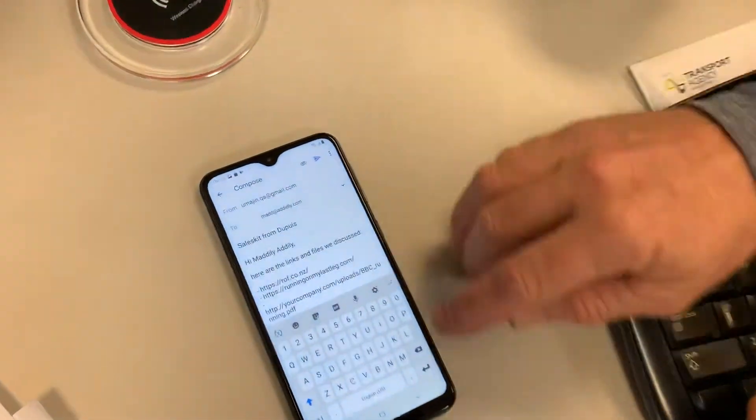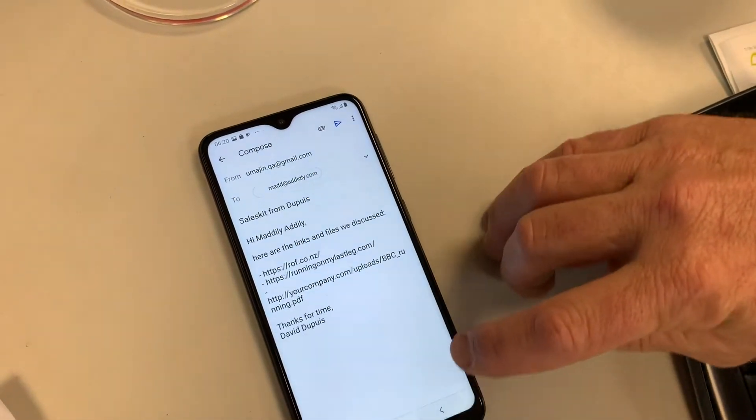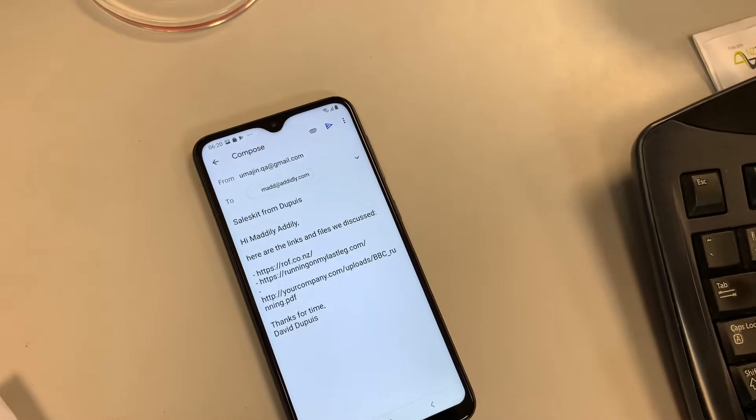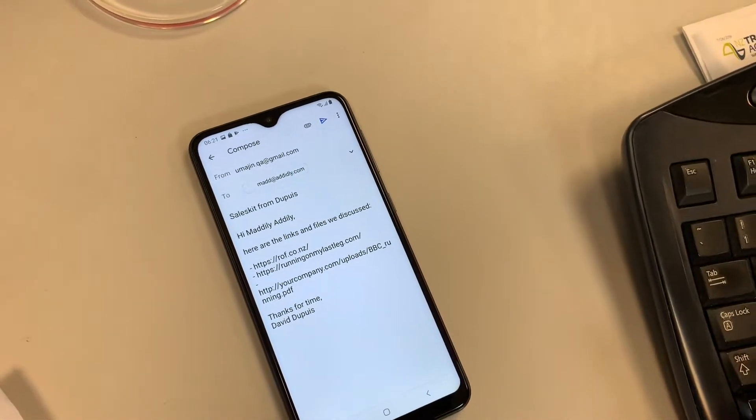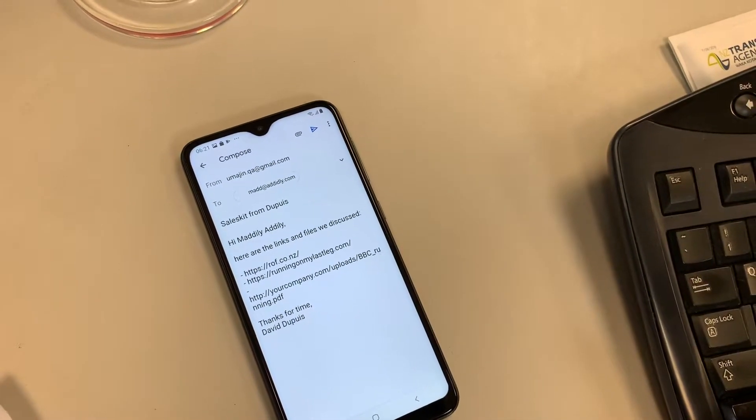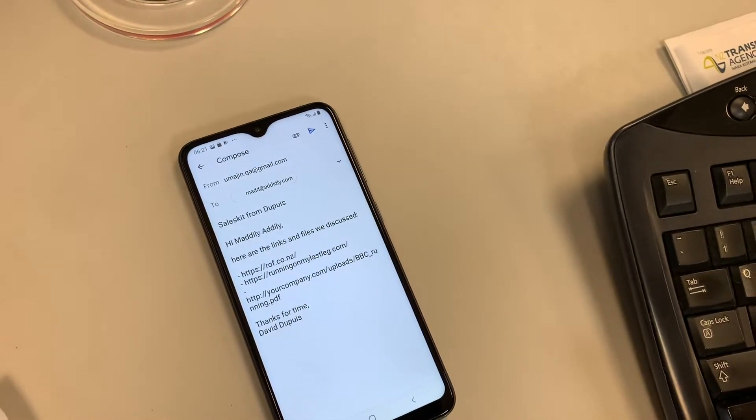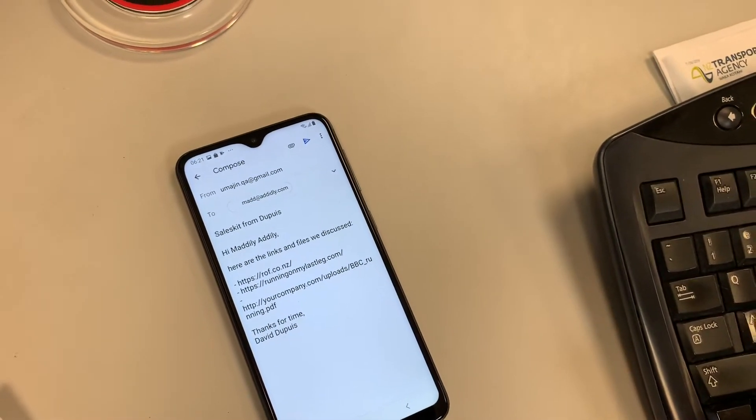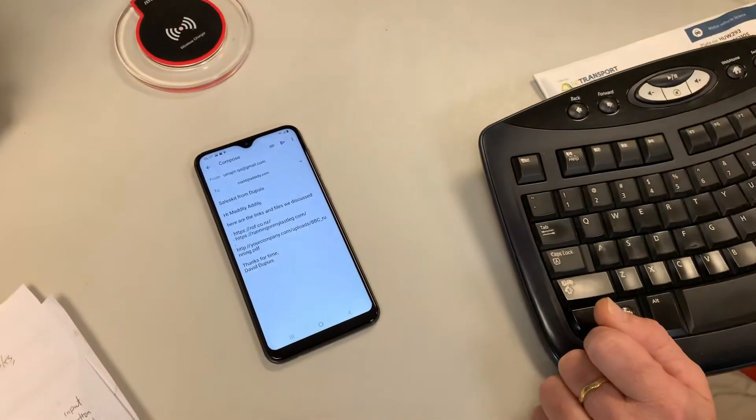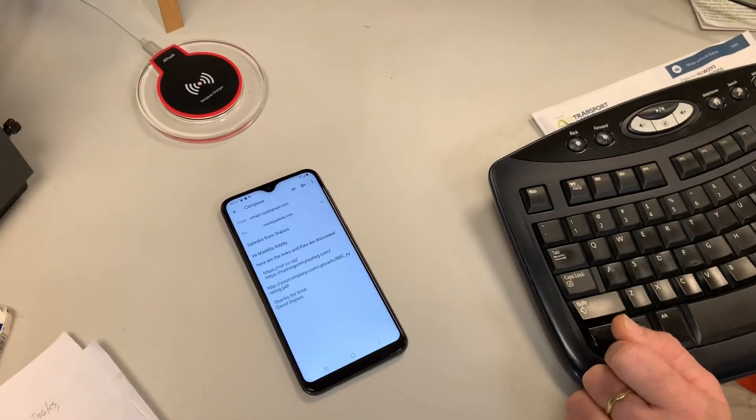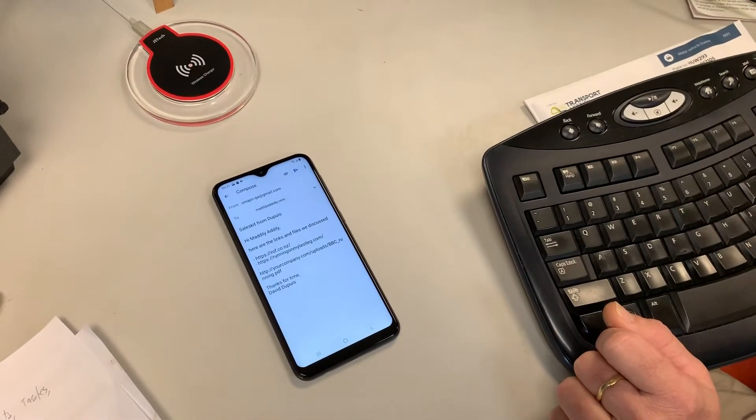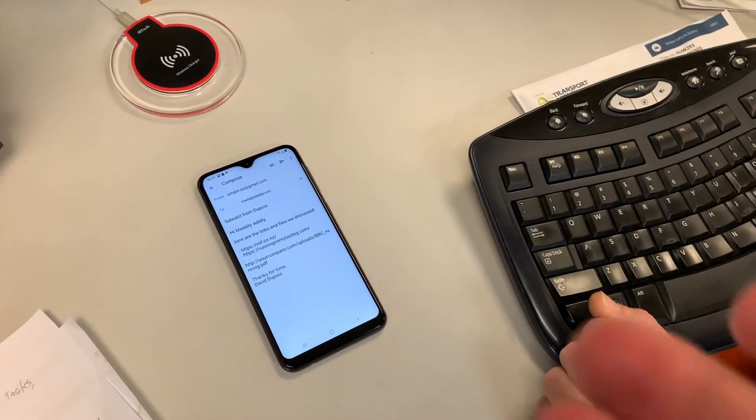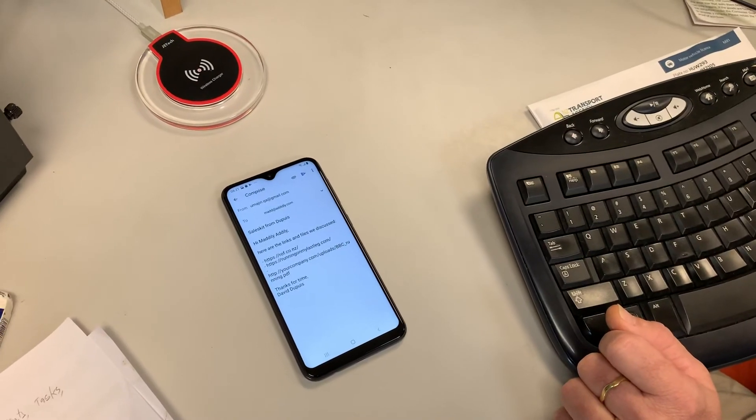And literally here we have our composed email with the customer's details, our details, David Dupuy is the salesperson, and the assets and the events that we ticked, all ready to go in an email. So that's both communicated with Salesforce in terms of what's being used, and then any tasks that need to be launched, and also made it easy for people to share.